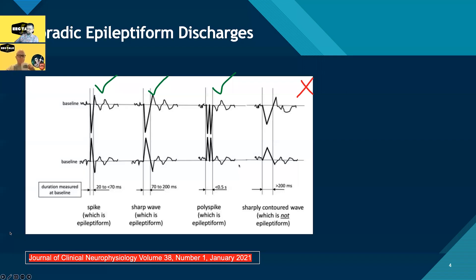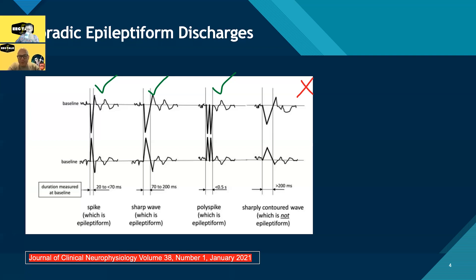Back to sporadic and duration definitions. Here we have a discharge lasting less than 70 milliseconds — between 20 and 70 — so it's spiky, hurts a lot. If it's a longer discharge, it's a sharp wave, between 70 and 200 milliseconds in duration — you can see it's fatter, and it still hurts, but not as much. Then we have polyspikes, which are a family of spikes back to back, really close together in the same complex. And the last type is a sharply contoured wave whose duration is too wide to qualify as a spike or sharp wave — it's a discharge, but not epileptiform.